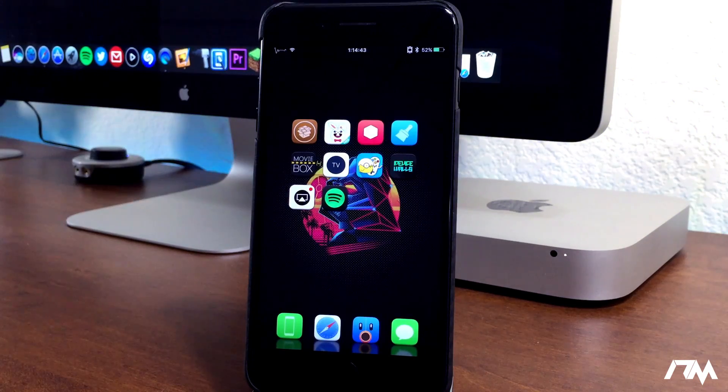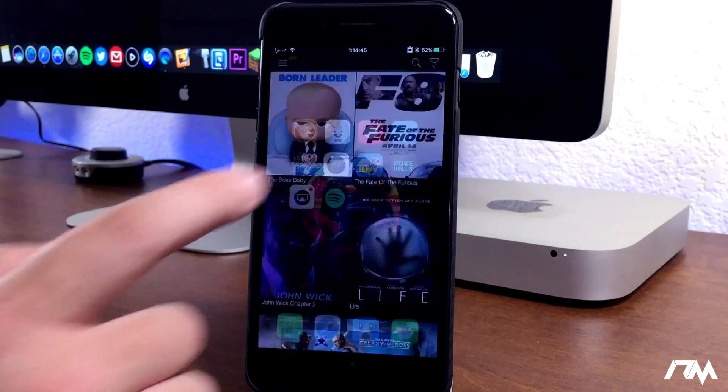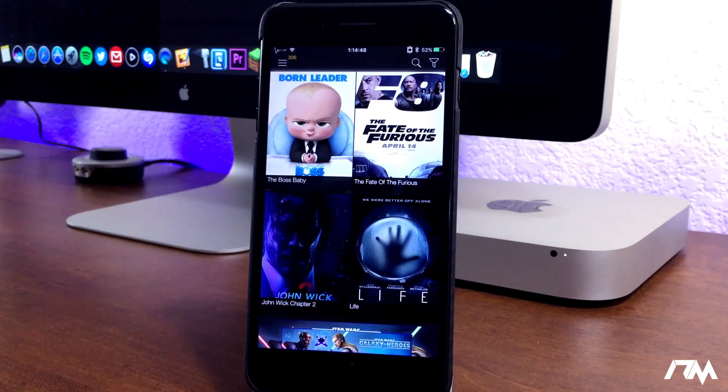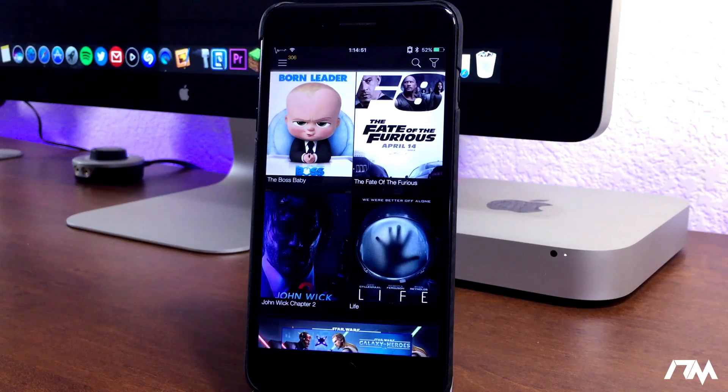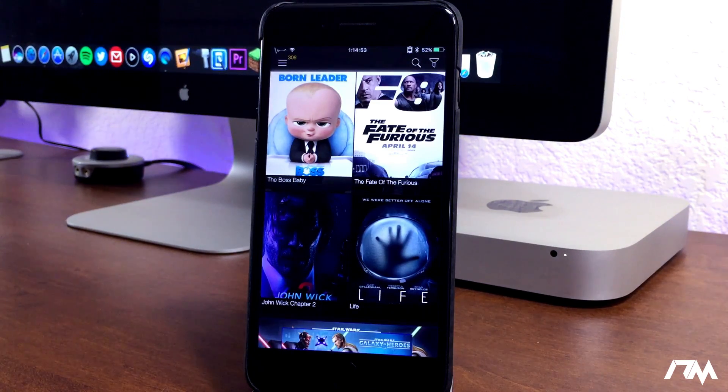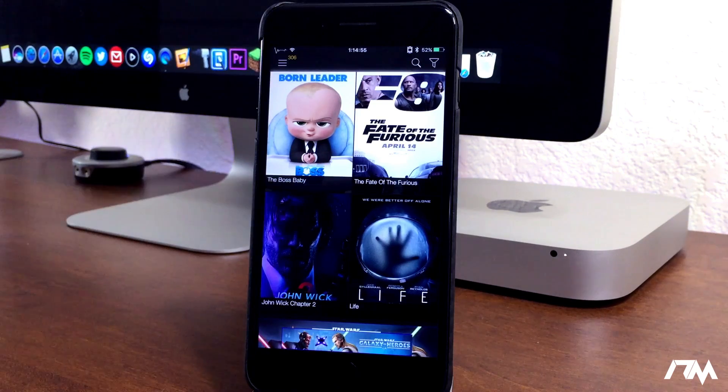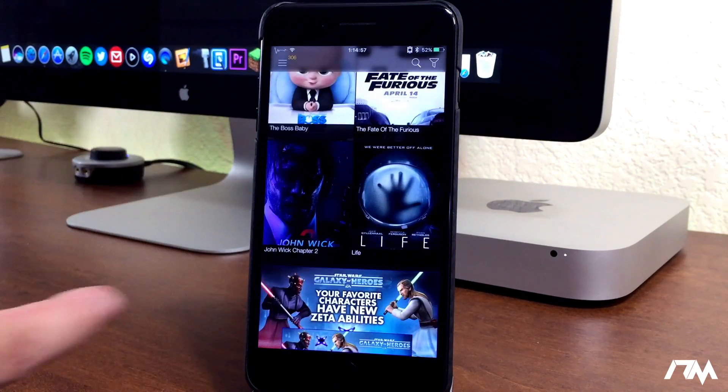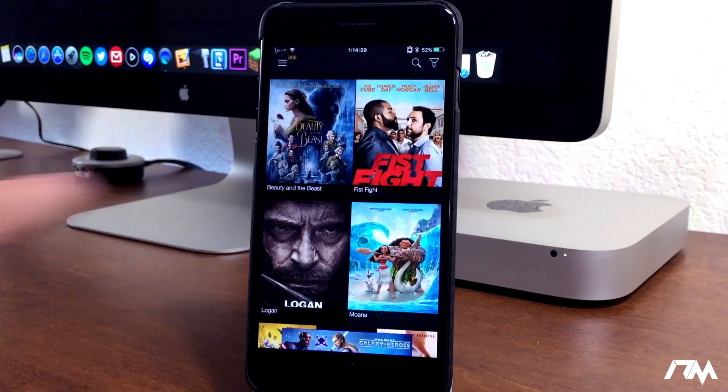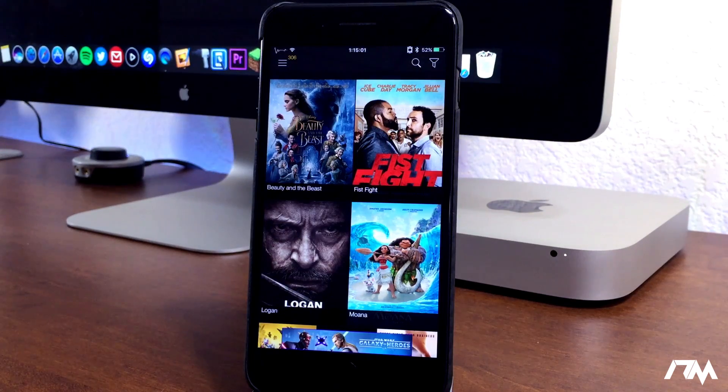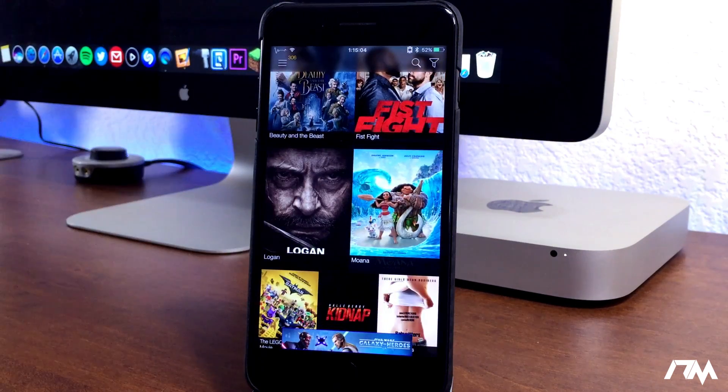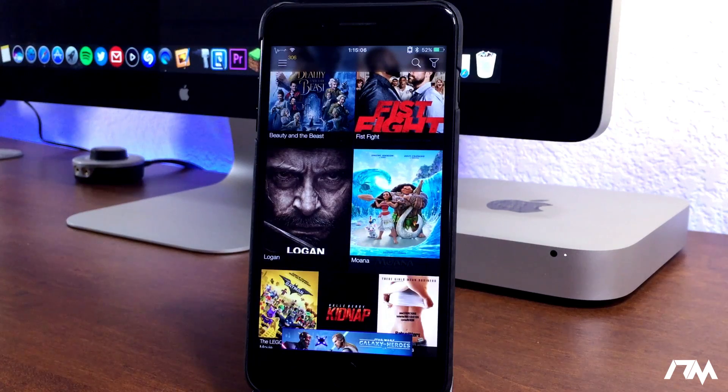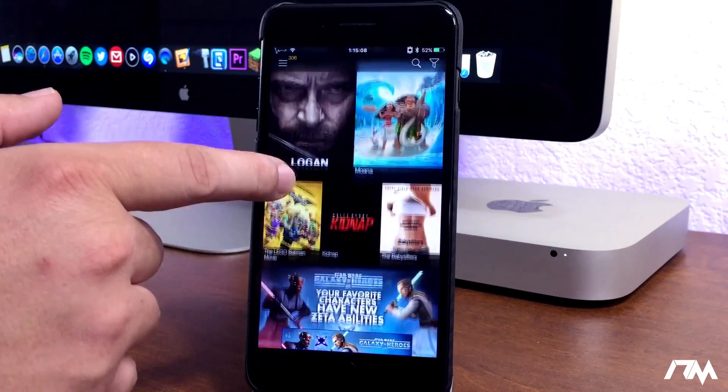Next up, we have MovieBox. This is an awesome application. I use it all the time. Basically, what I'll do is watch movies, and I'll put it into AirPlay and play it on my TV through my Apple TV. MovieBox allows you to watch all the newest movies for free, 100% free. Some of the movies on here aren't even available yet. They might still be in theaters.